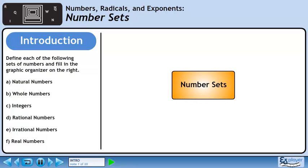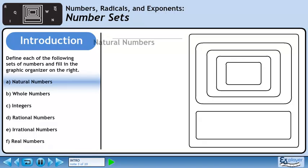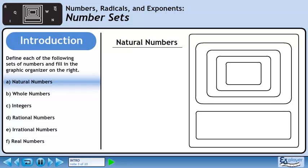In this lesson, we will learn about number sets. Define each of the following sets of numbers and fill in the graphic organizer on the right. In Part A, we'll define natural numbers.